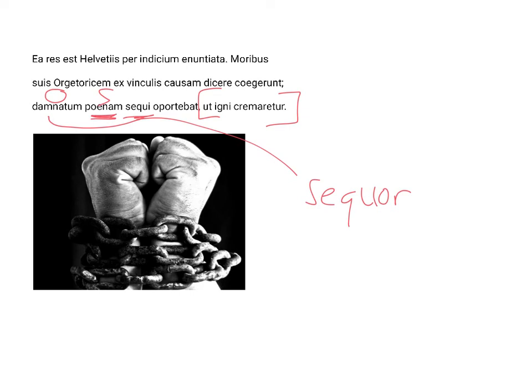What was the penalty? That the accused, or actually the convicted, damnatum, be cremated. He'd be burned alive, or burned up completely, with fire.